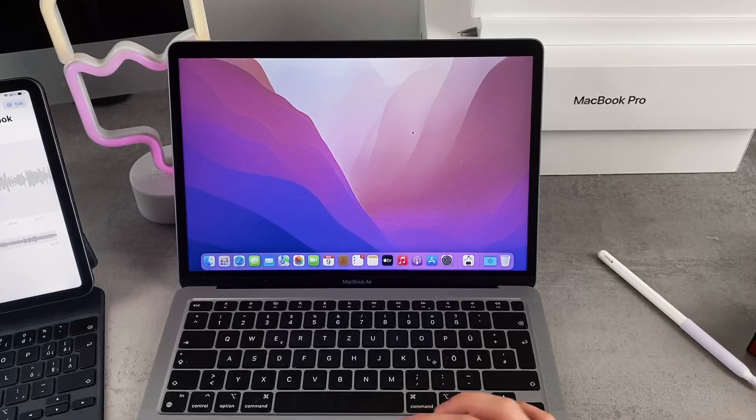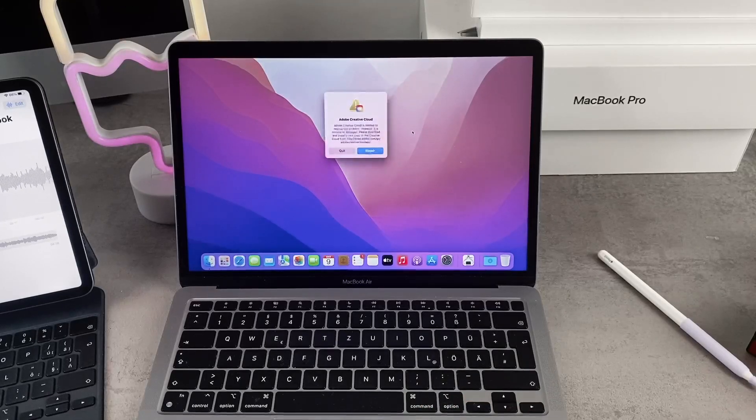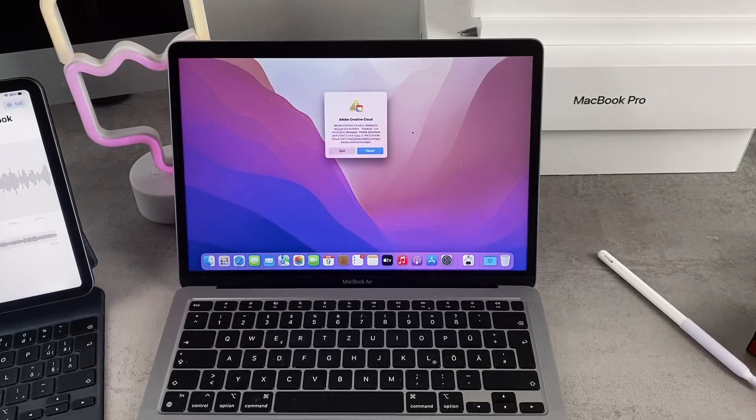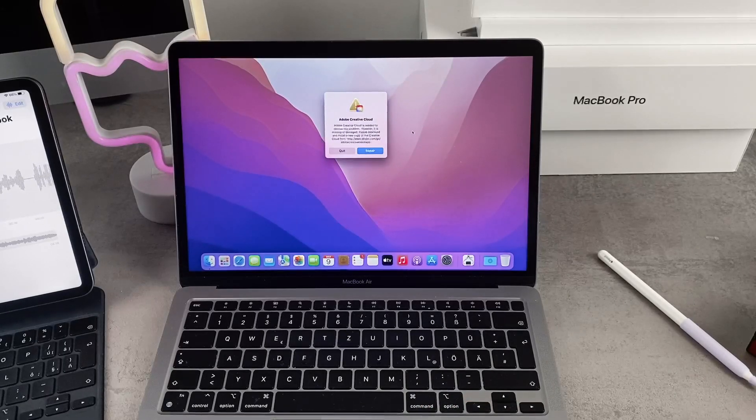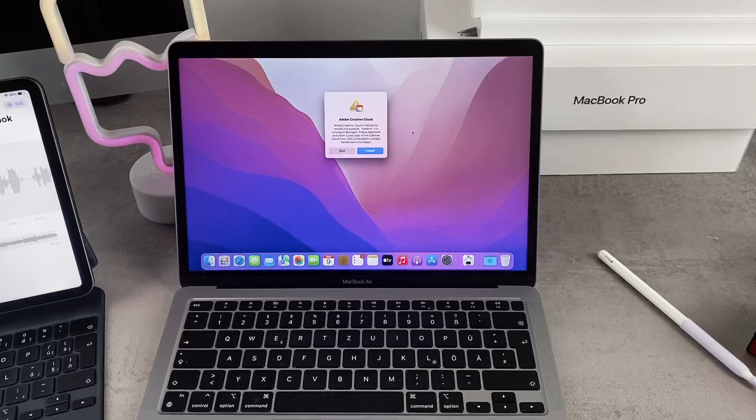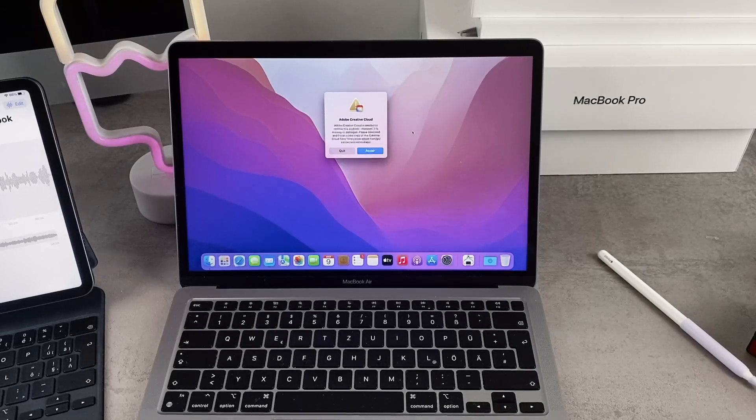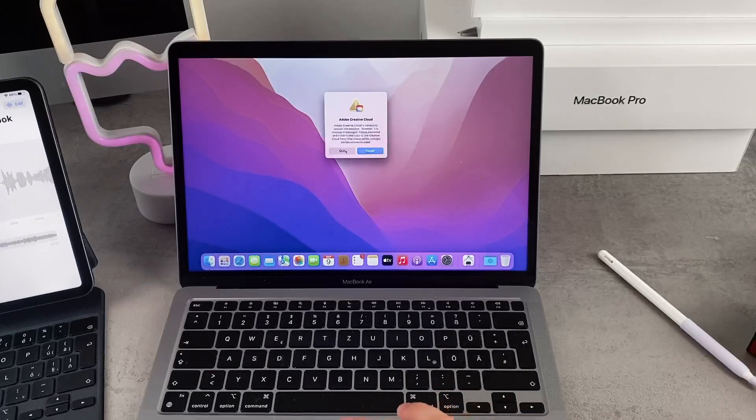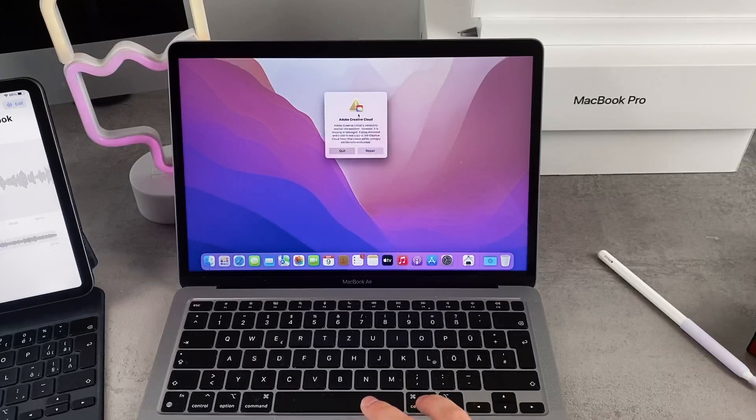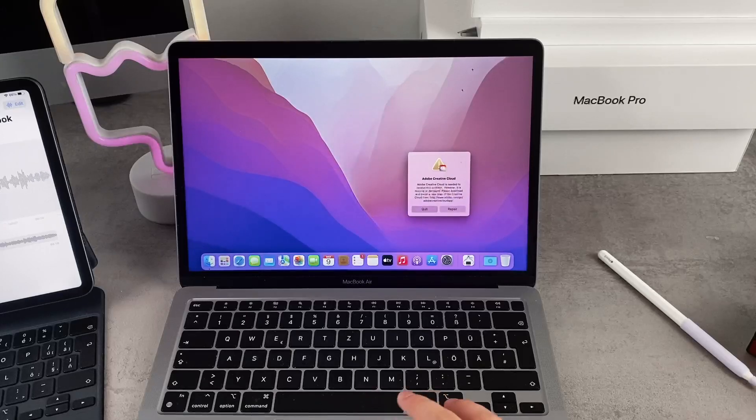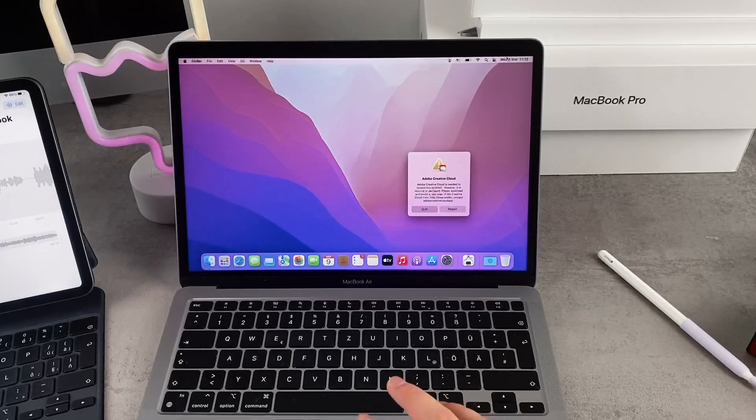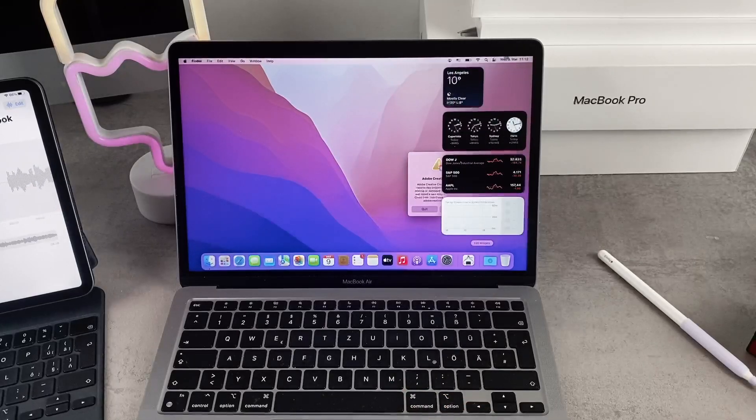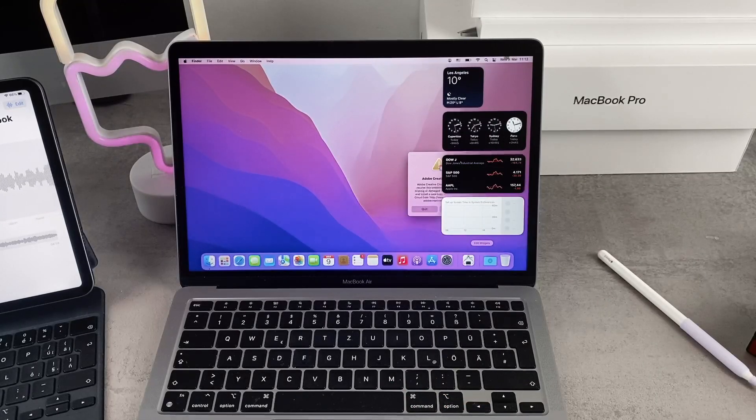If you swipe all the way to the left on an iPhone you have a widgets panel. There's something similar on macOS as well. If you click on the date and time in the upper right corner, the widget panel is going to slide from the right side of the screen.